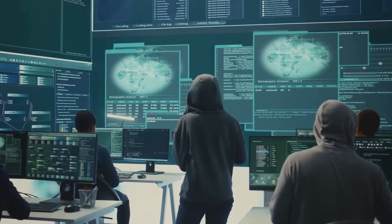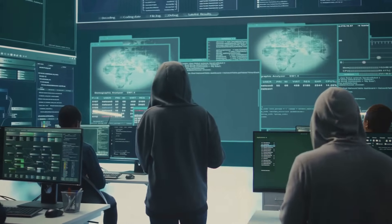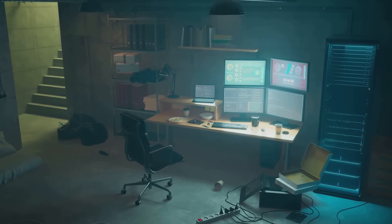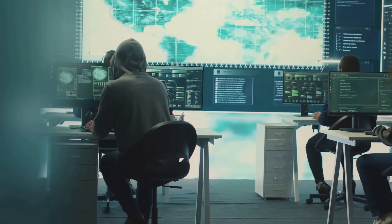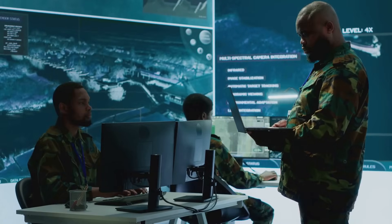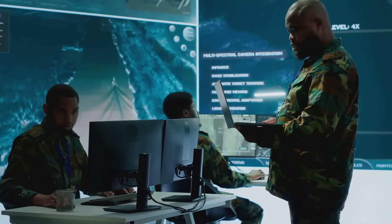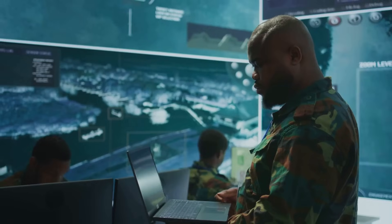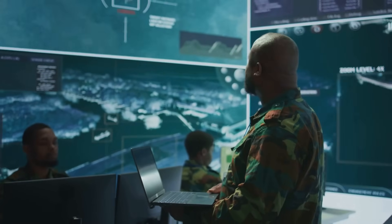Finally, let's explore red team versus blue team exercises. The red team plays the role of attackers, using advanced tactics to breach systems, while the blue team defends and responds. These simulations are invaluable for testing an organization's ability to detect, respond to, and recover from security incidents. Together, they foster a proactive security culture.